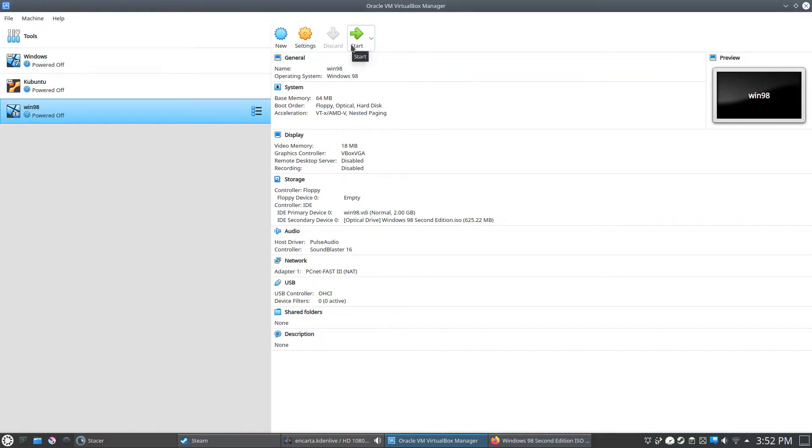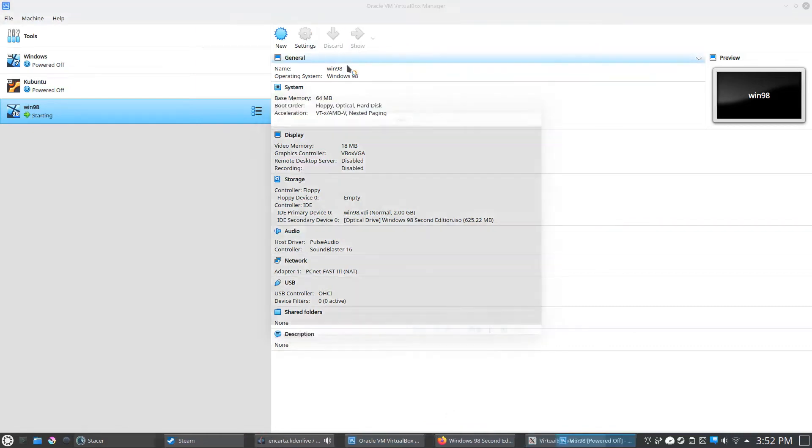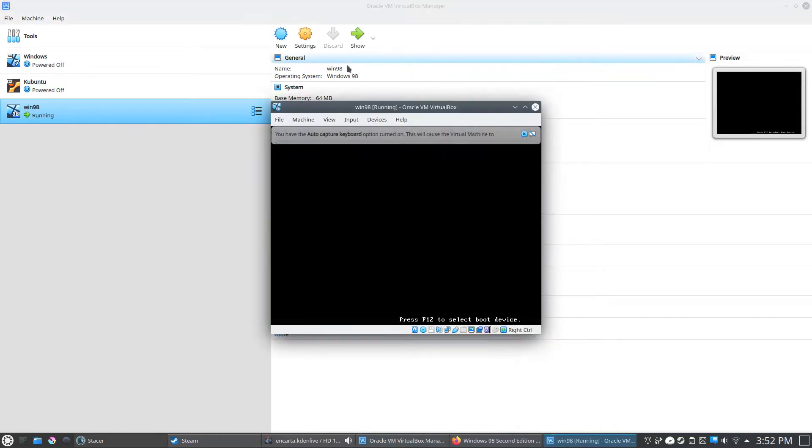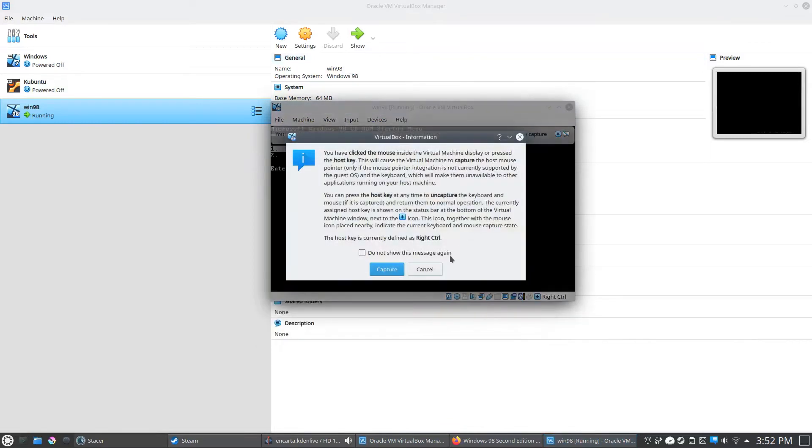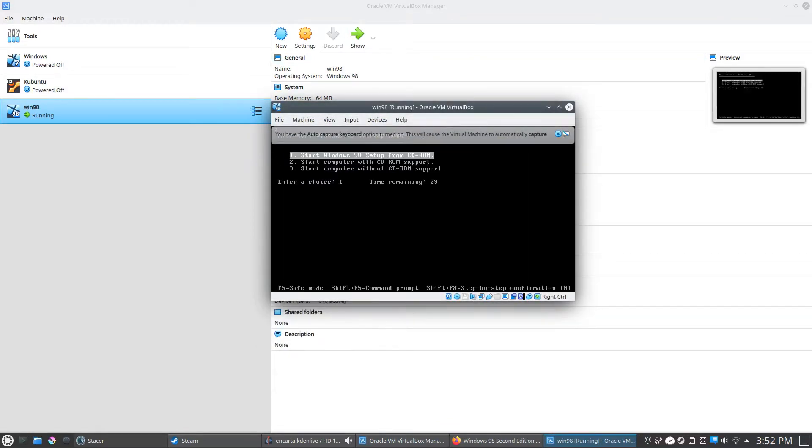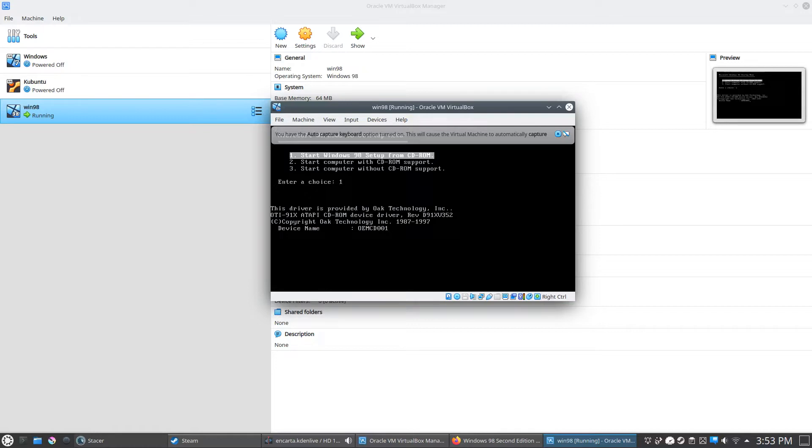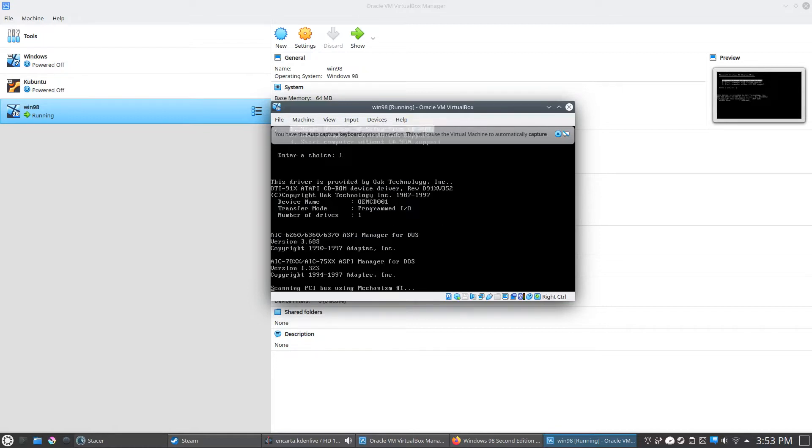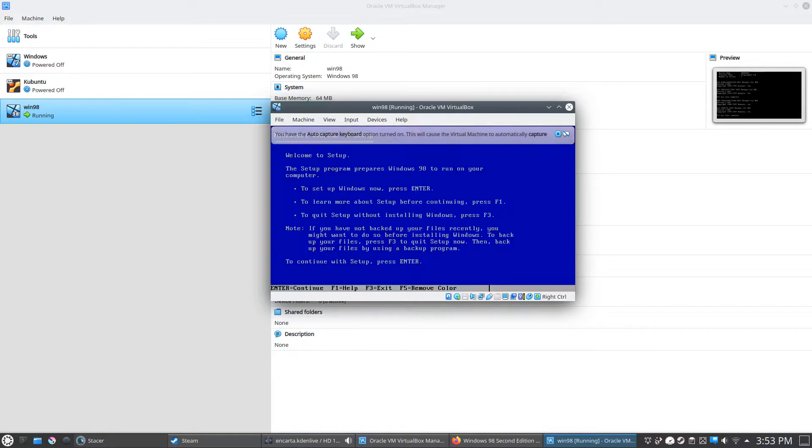Okay, so I figured I would make a quick video on how to fix a common error you may get if you're trying to install a Windows 98 virtual machine on Linux Kubuntu.